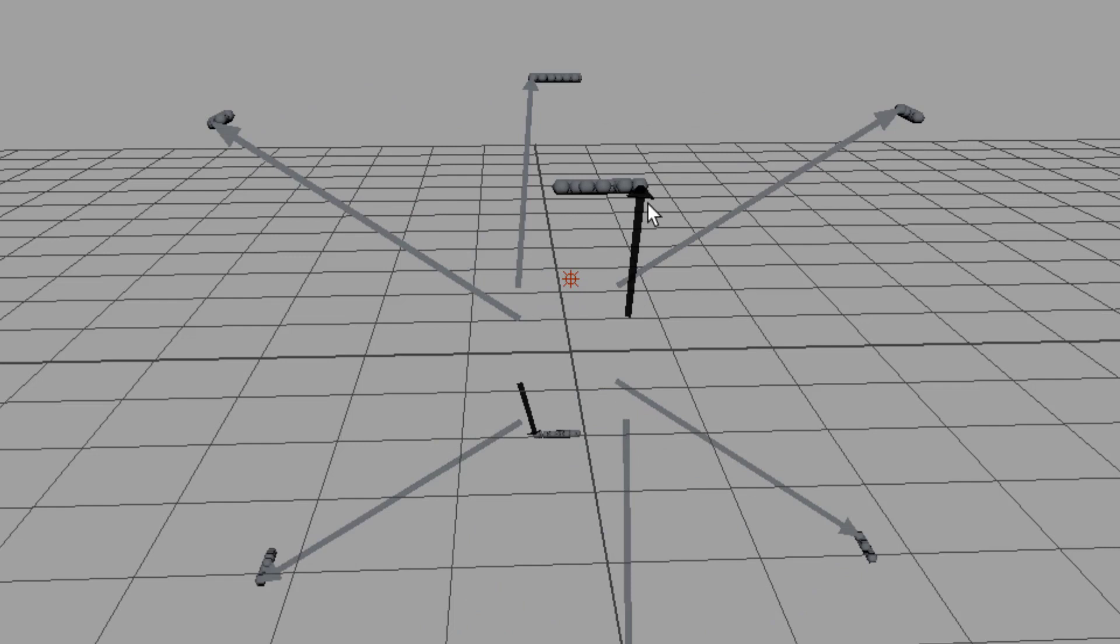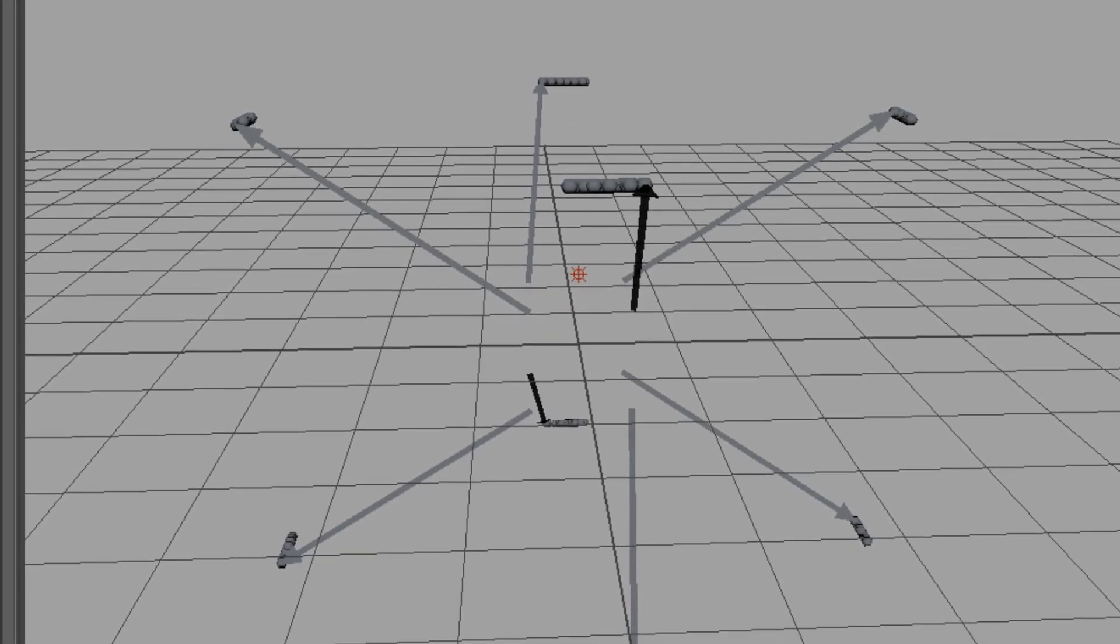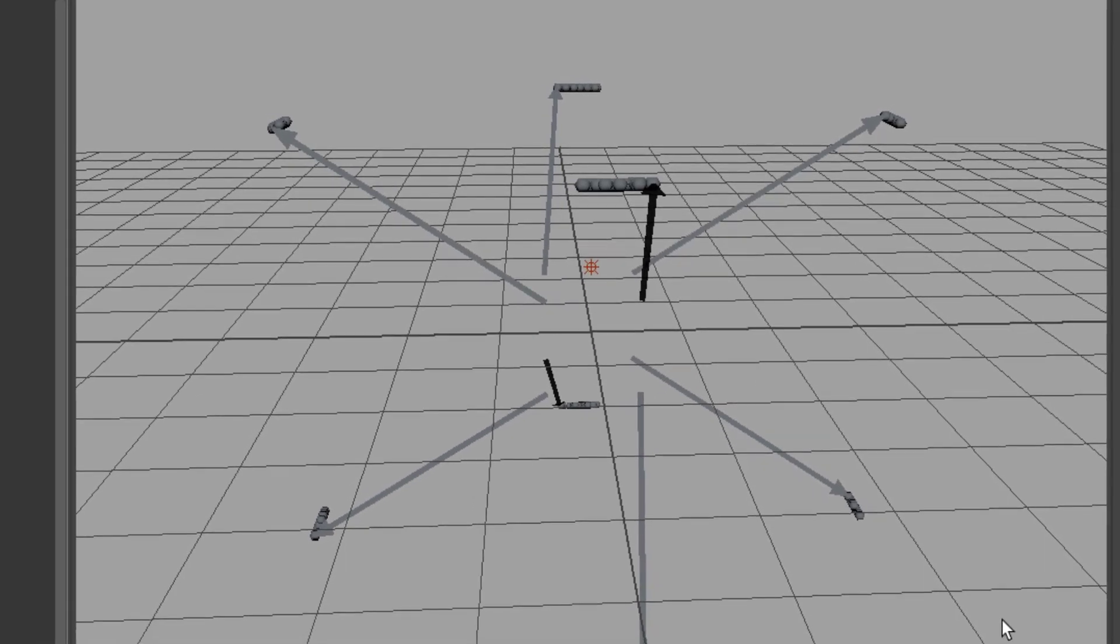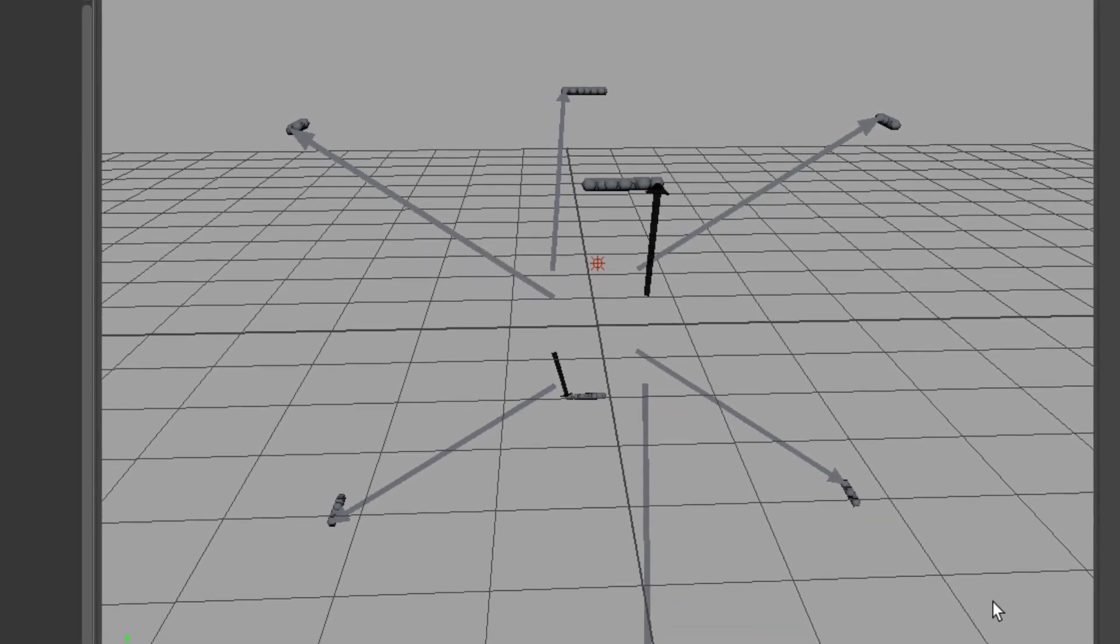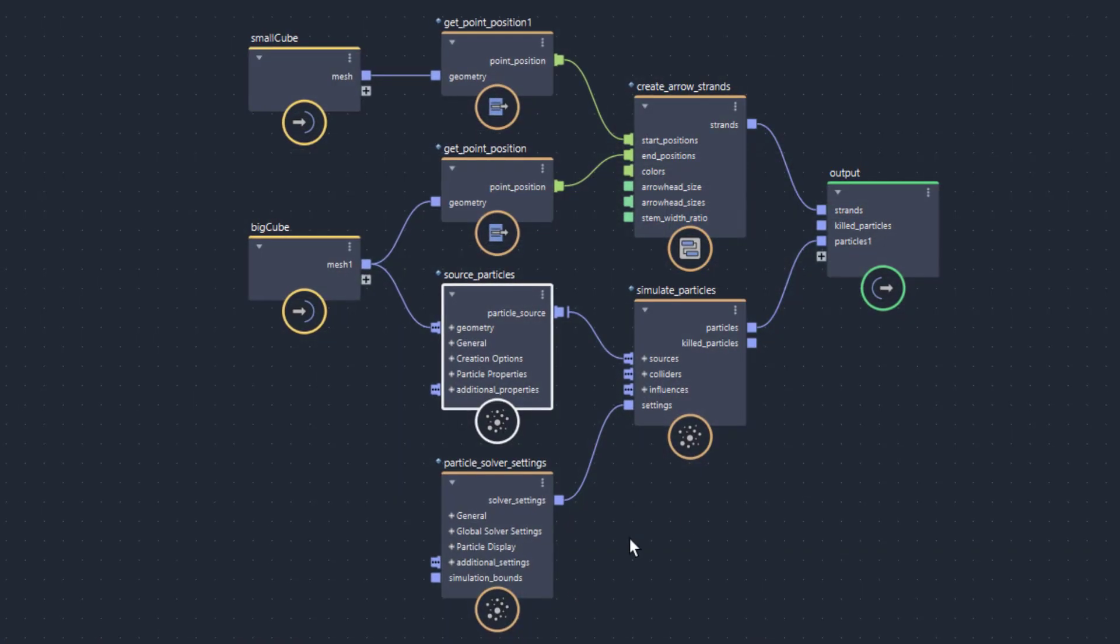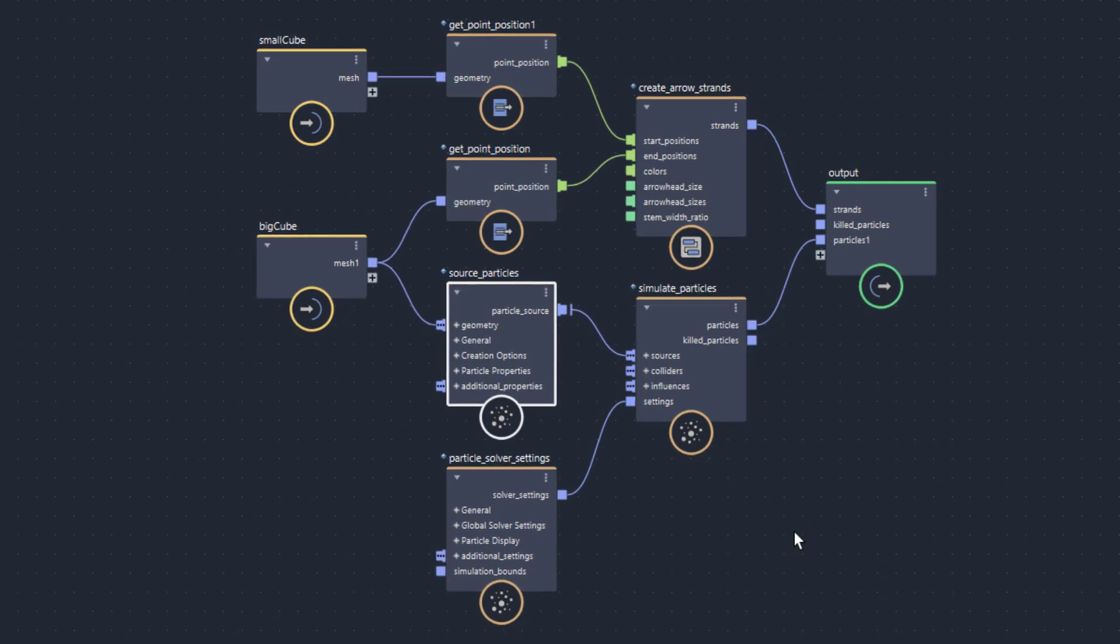The trick behind this is very simple, but you need to get acquainted a little bit with Bifrost Graph. This is the graph which does this whole thing.